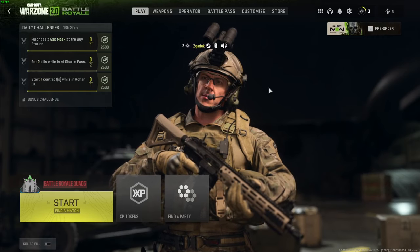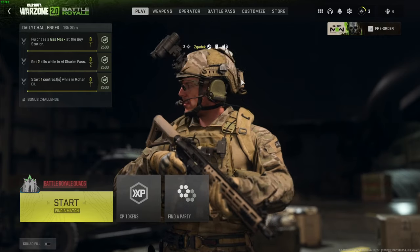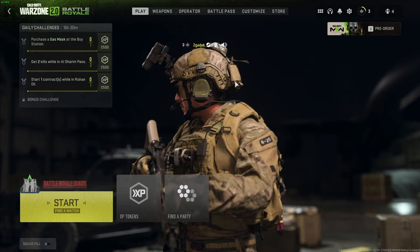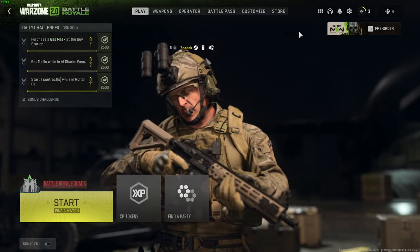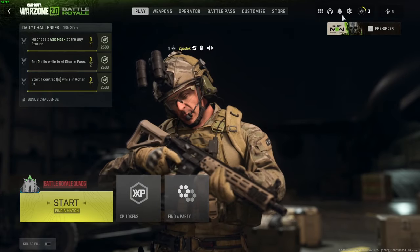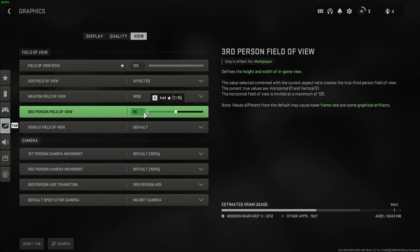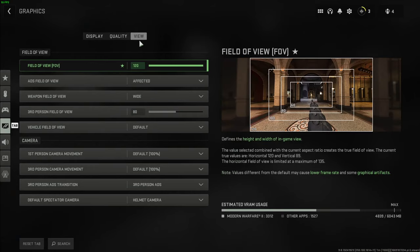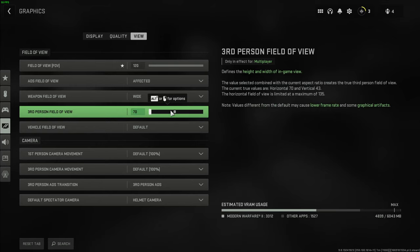Hello, in this video I want to show you how to change the third person field of view for Call of Duty Warzone 2.0. To do this we'll need to open up the settings, go to graphics, make sure to enter view, and the third person field of view is right here — you can adjust it.